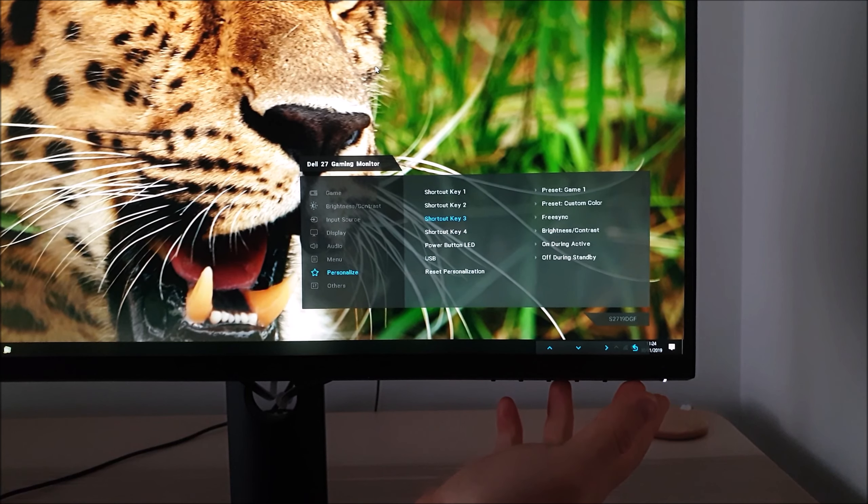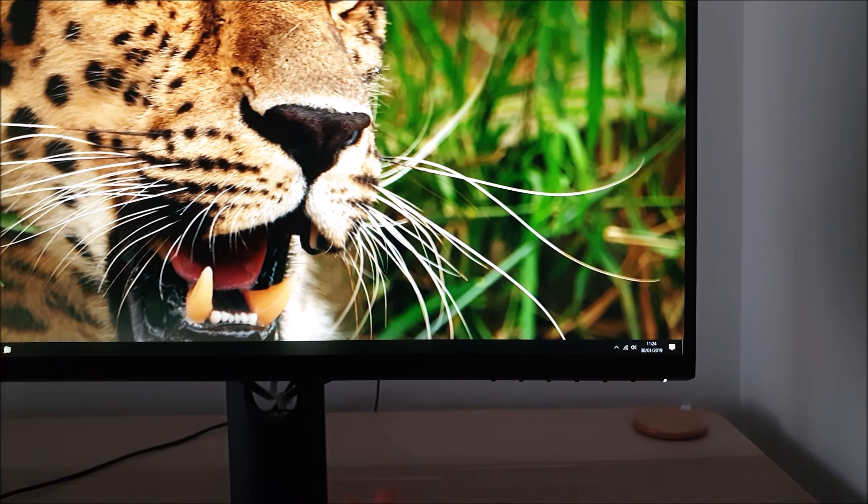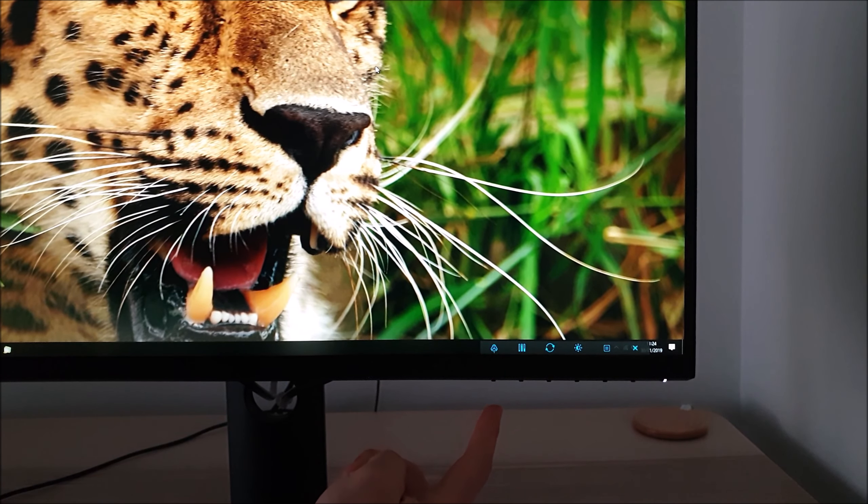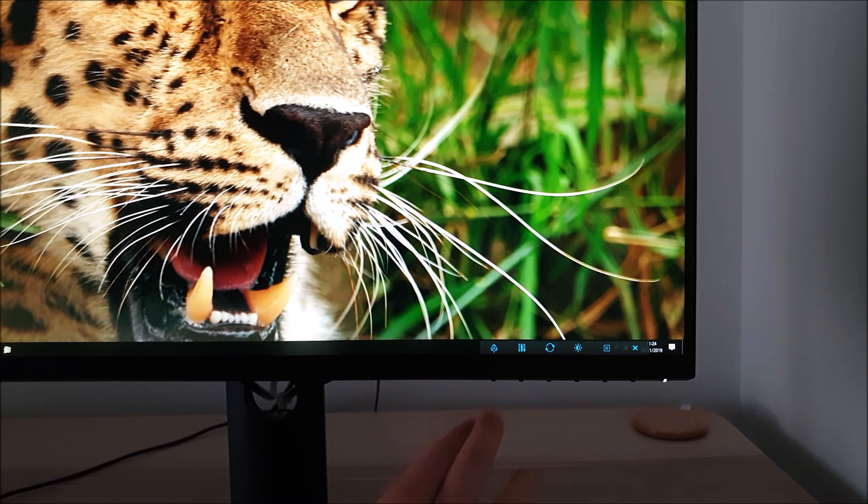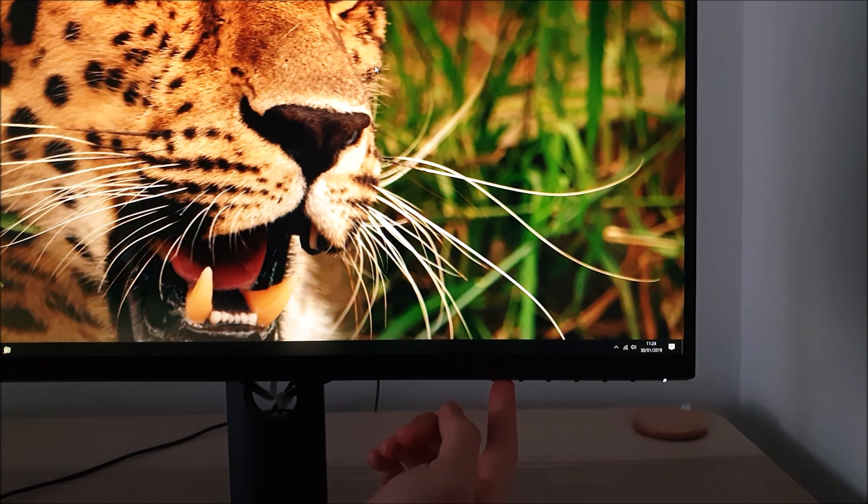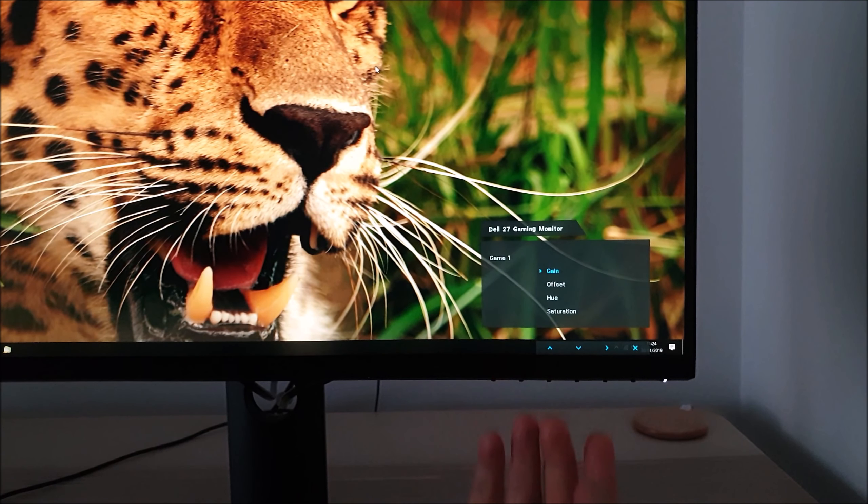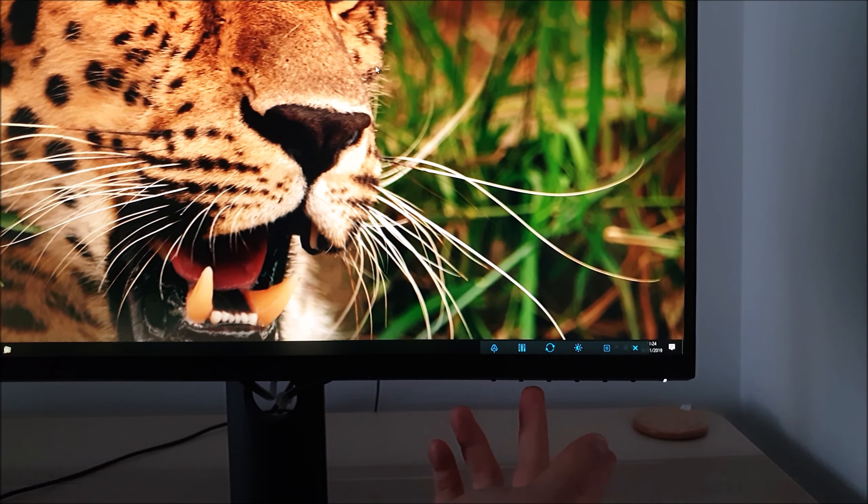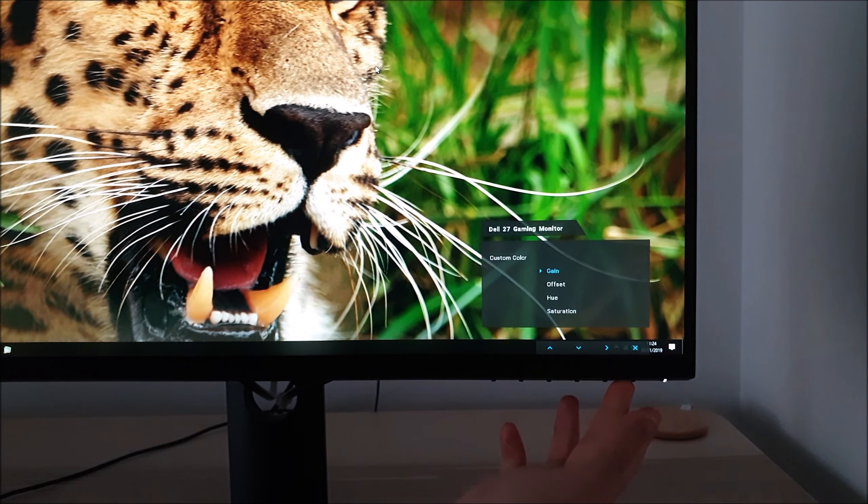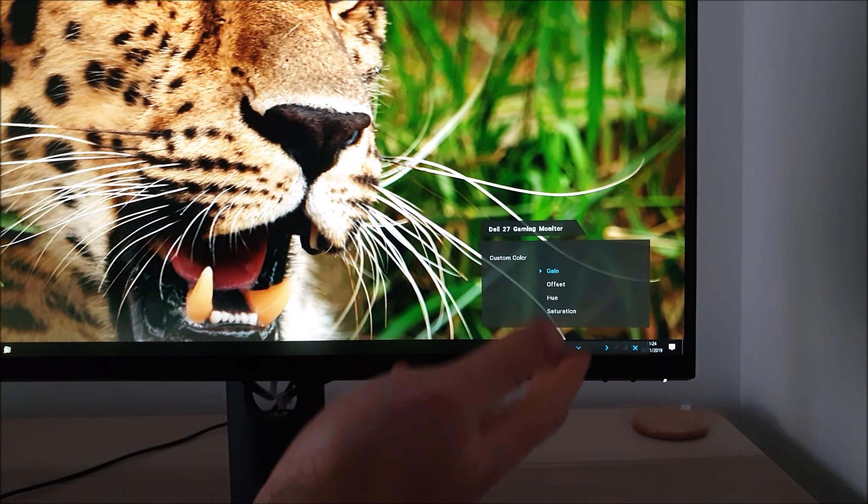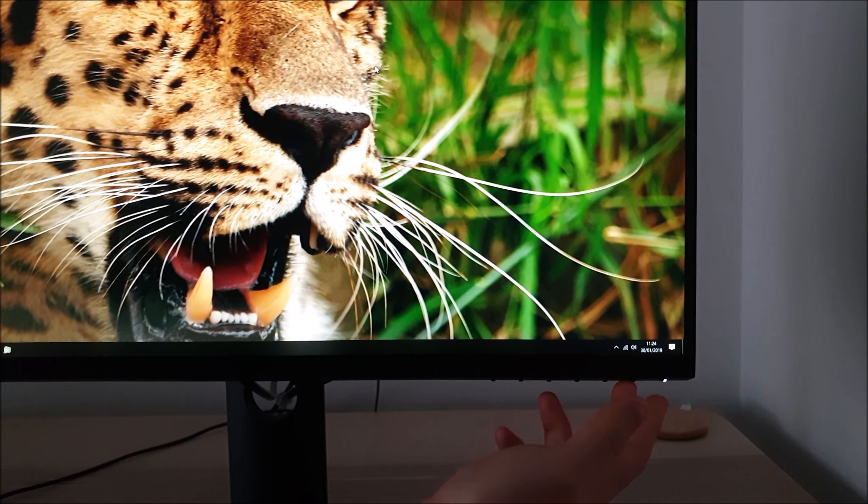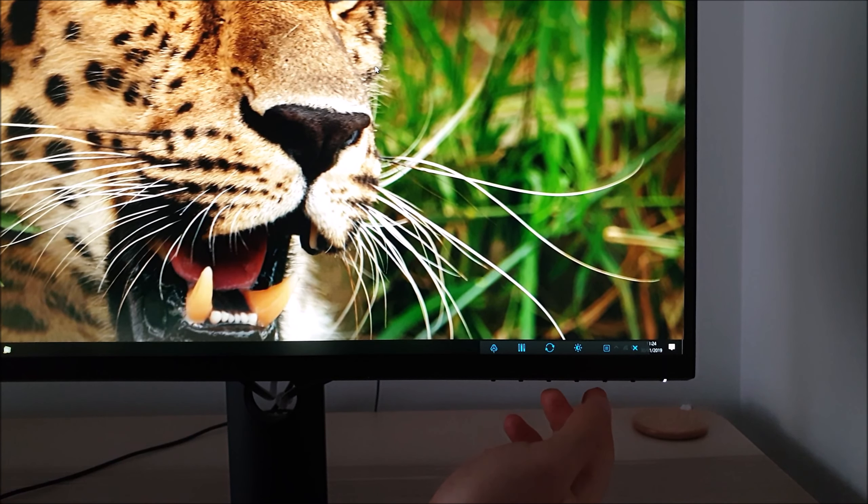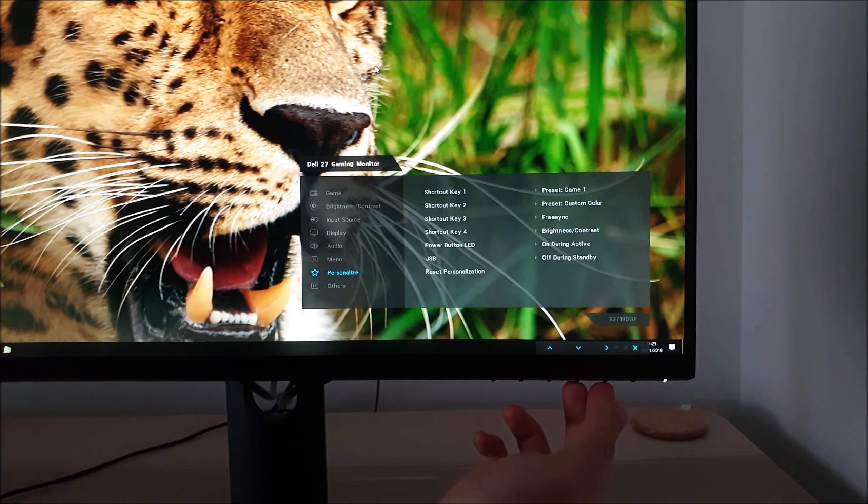I'll just leave that on the default which is FreeSync. Now you'll see the first button, the second button, the third and fourth have their different icons unique to the feature you've got selected. The first one will activate my low blue light setting, the second one will quickly activate my test settings, and you can change various different options once you're in that preset.